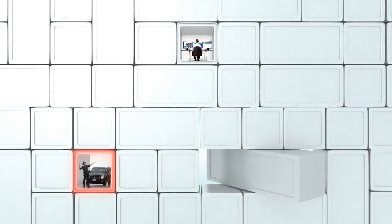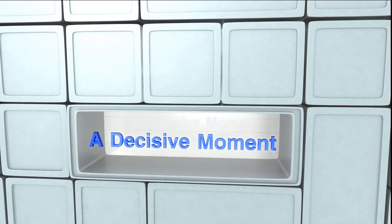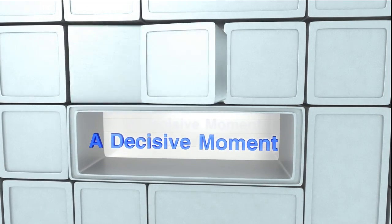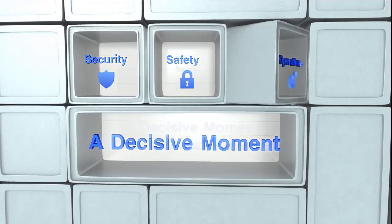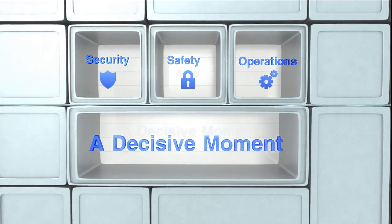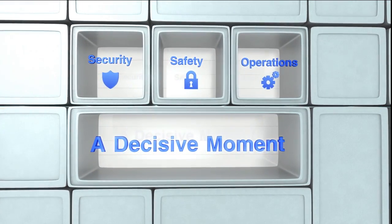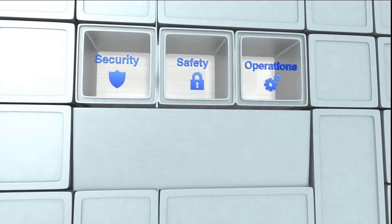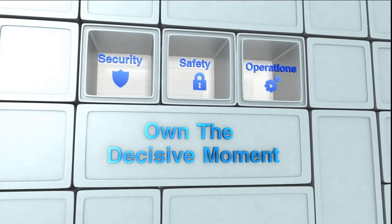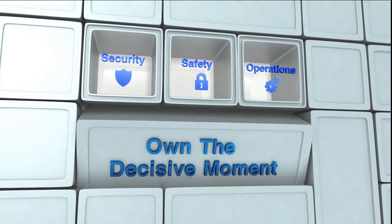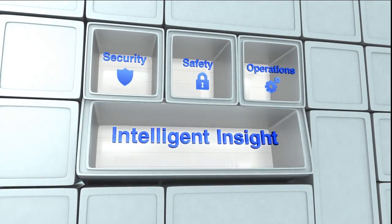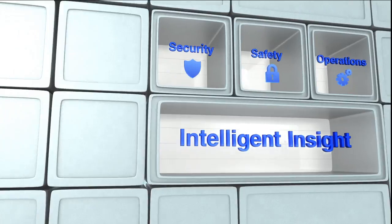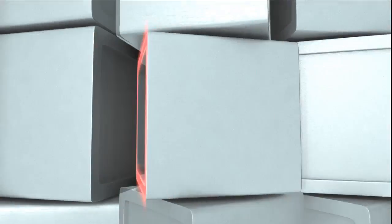This is a decisive moment when your security, safety and operational capabilities become critical. What if you could own these decisive moments based on intelligent insight? What if you could make a real impact?